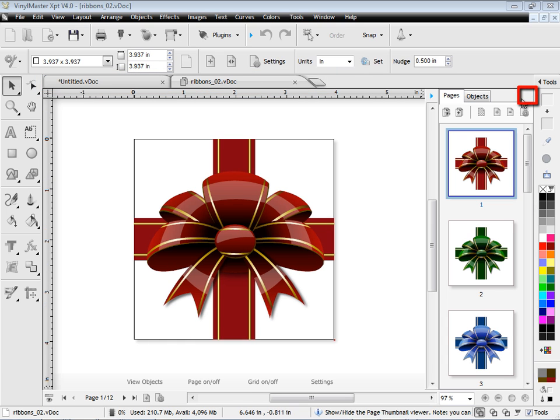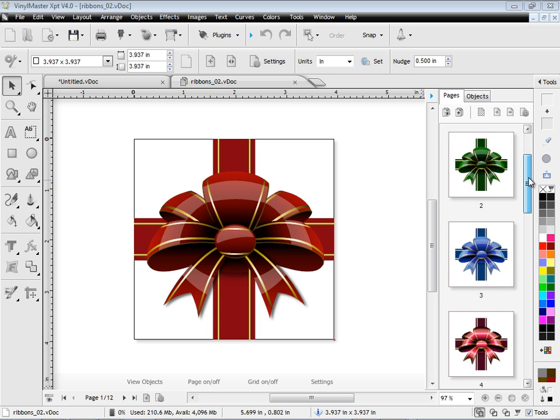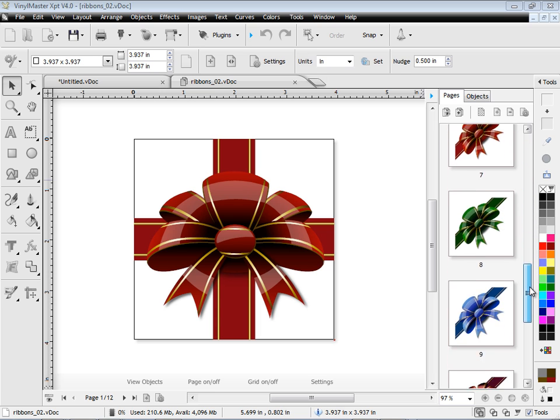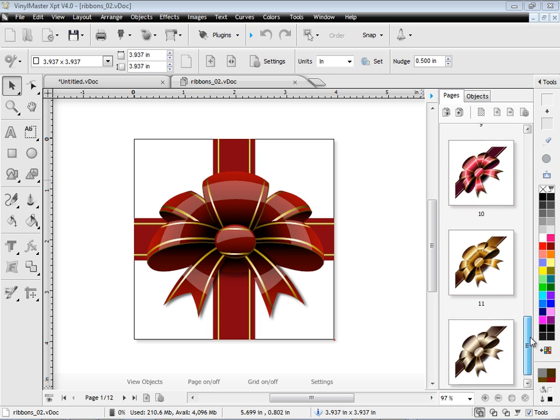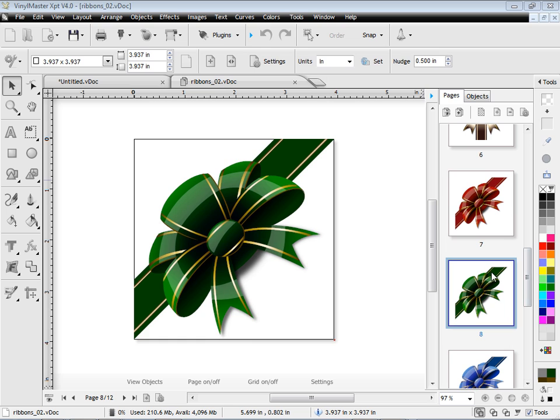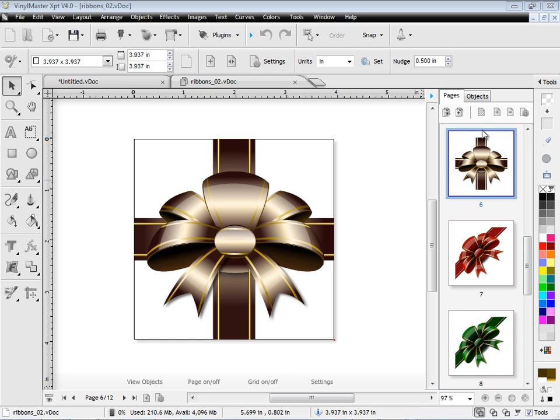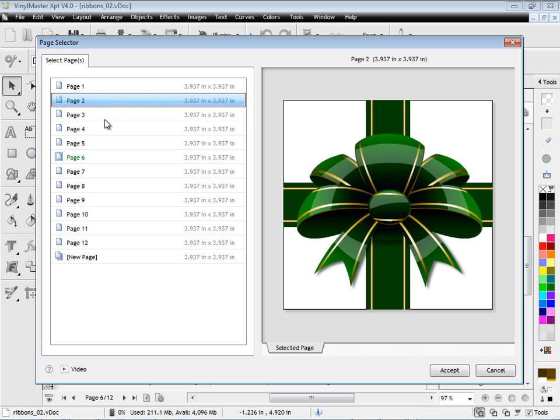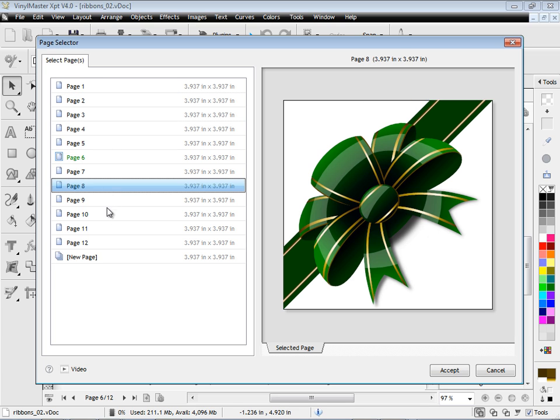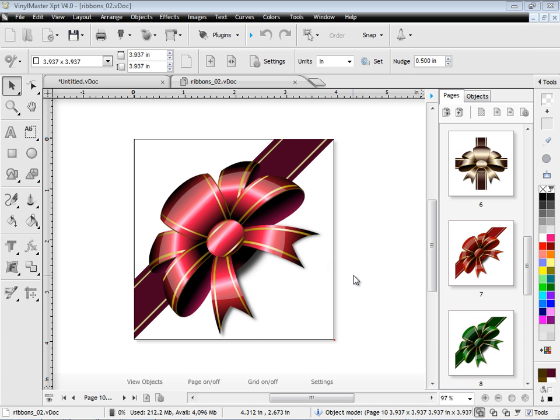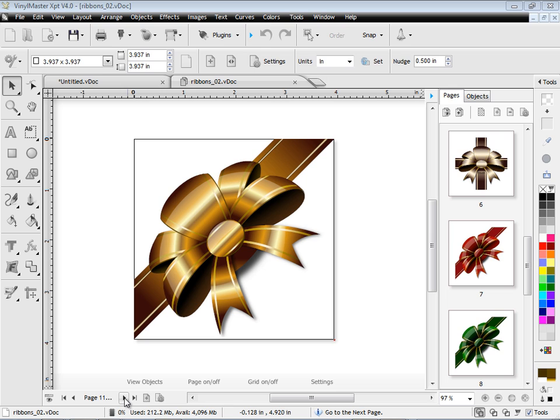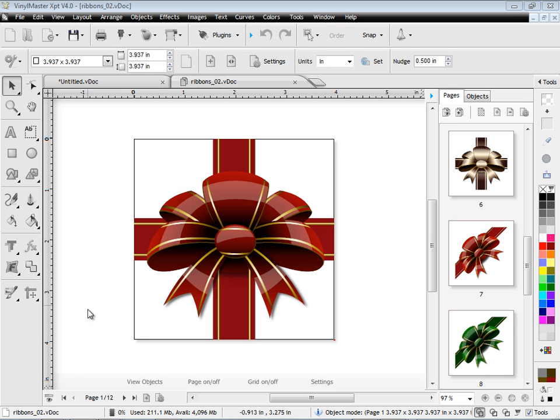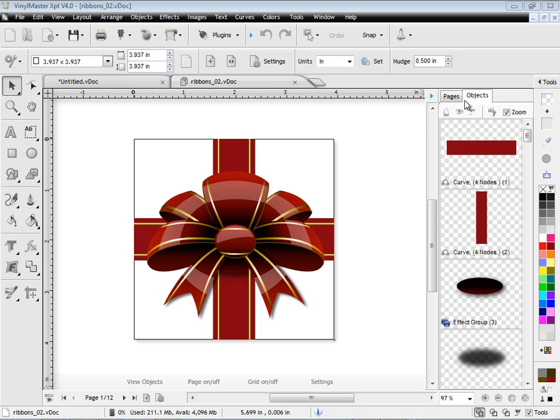If I click on this little flyout here, I see my page thumbnail viewer. You can see I can scroll down and look through all the pages of this particular document, and I can select any of these pages and they just immediately select. Or I can use the page navigation tool. By clicking on these here, I can go to any page I like, page by page, or go back to the beginning or to the end.